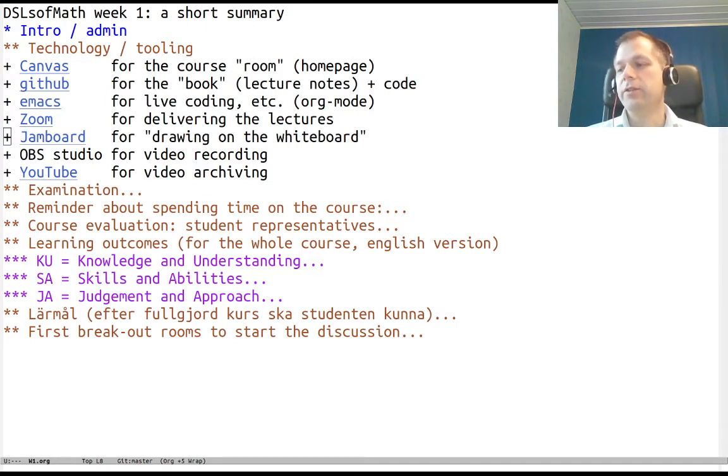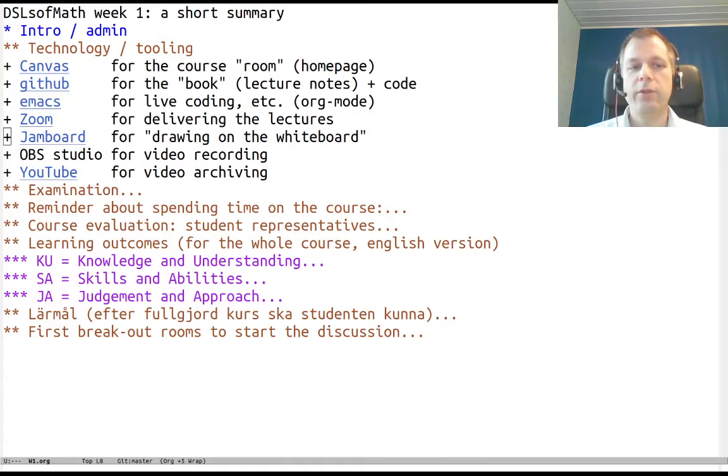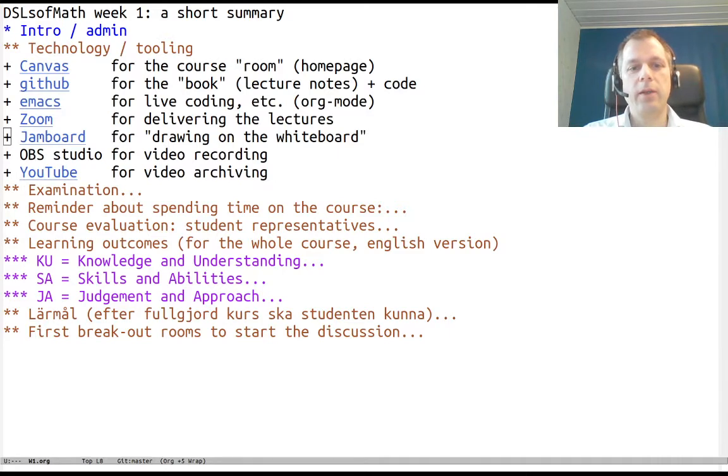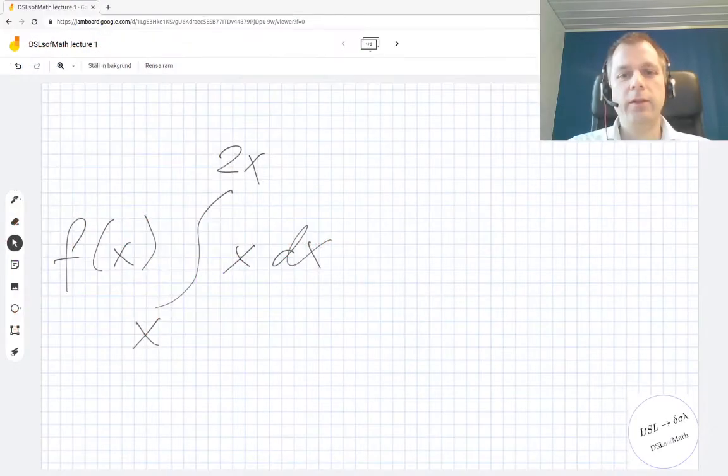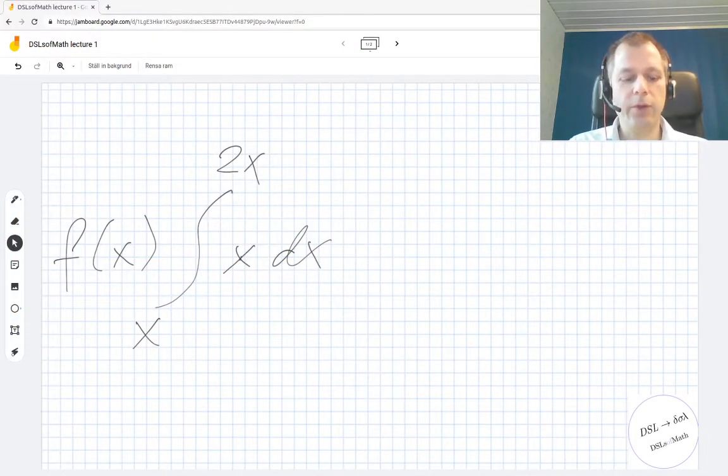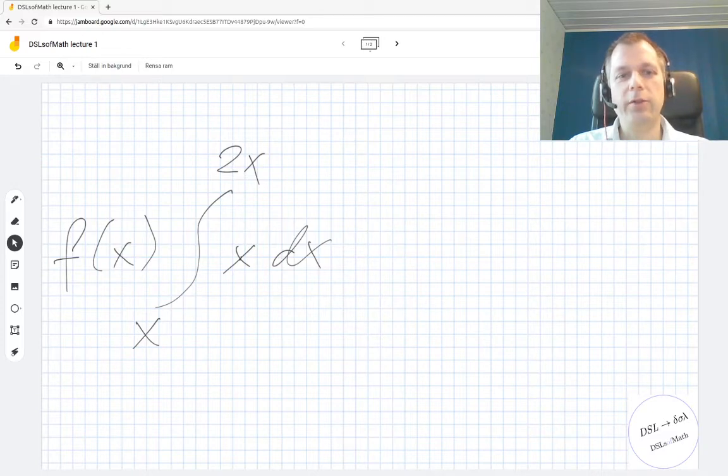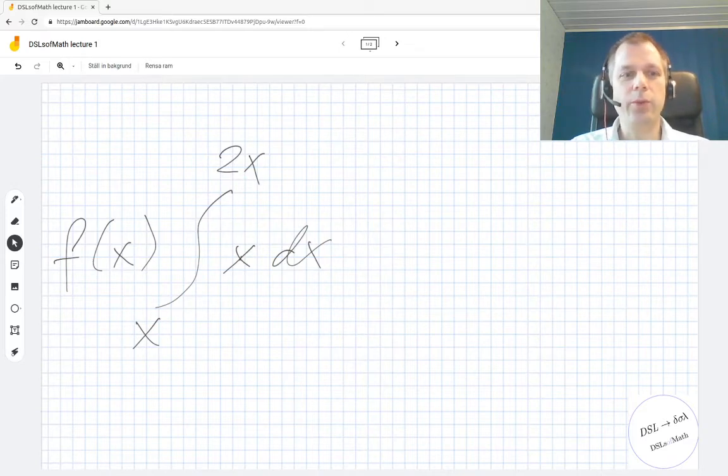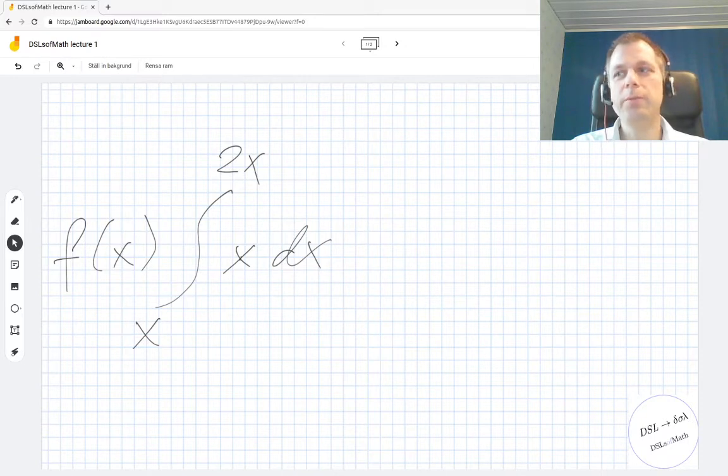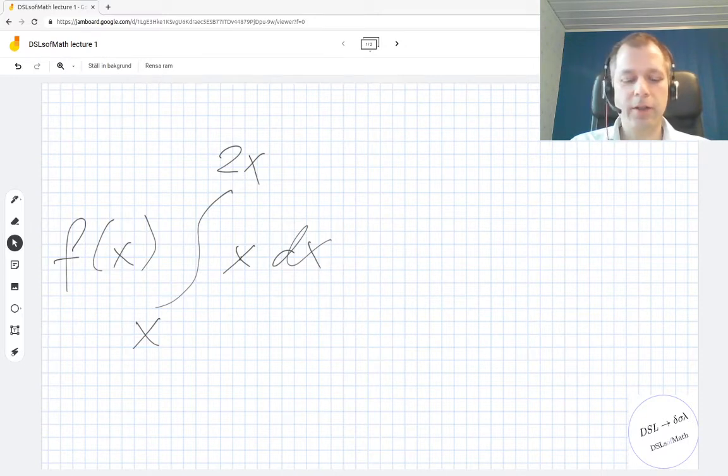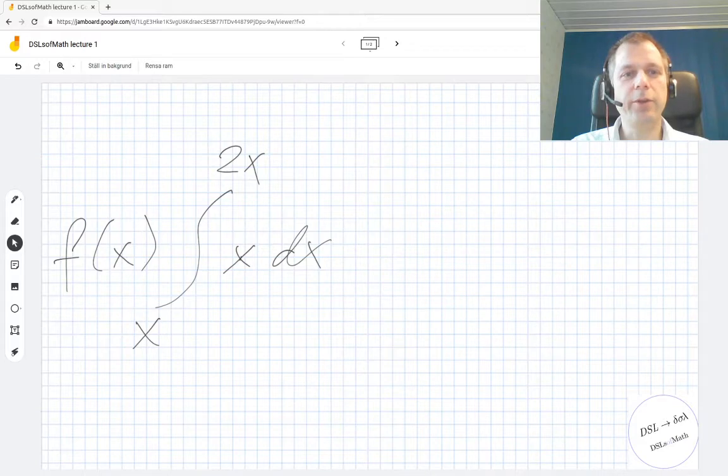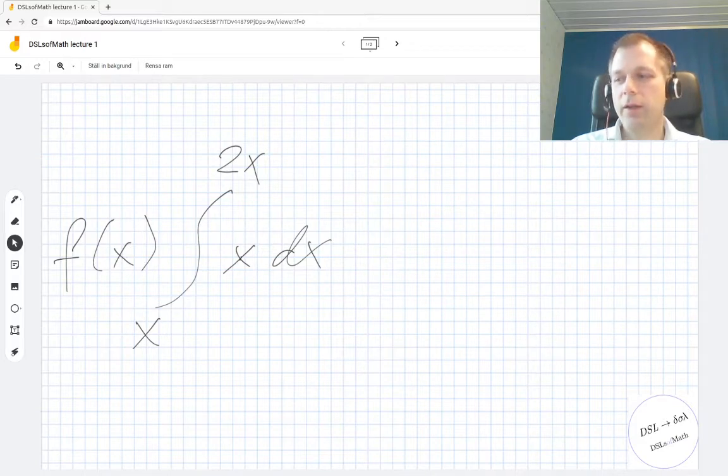The idea with this is that I can move on to a new page and you can still in the Jamboard see the previous page. That will mean that you can go back and forth between the pages, and hopefully use in parallel with the zoom window a Jamboard window when I'm doing work on the whiteboard, or your own editor of choice when I'm doing live coding.